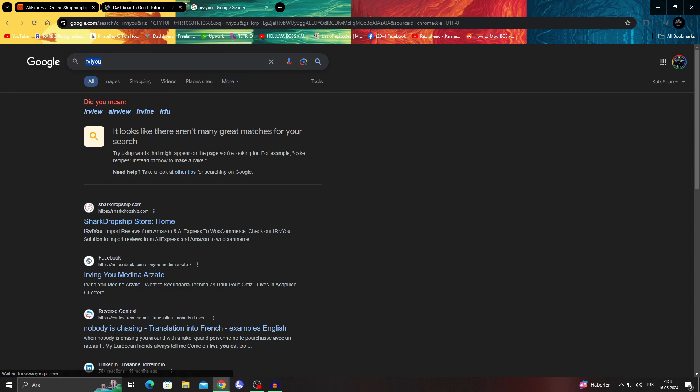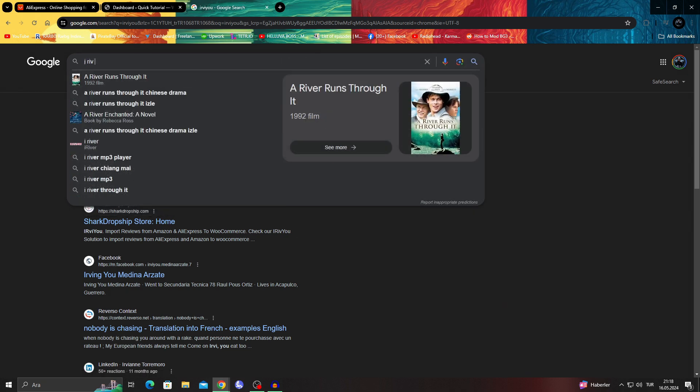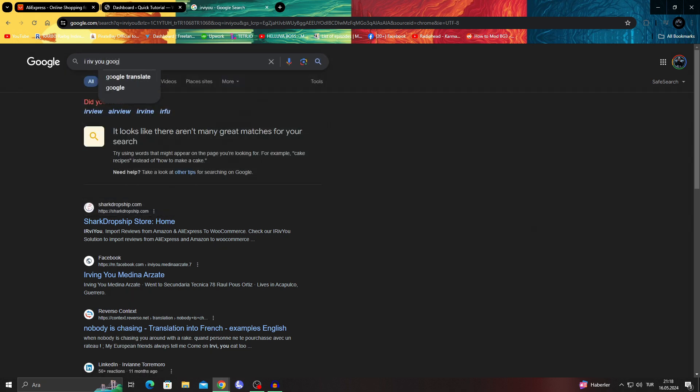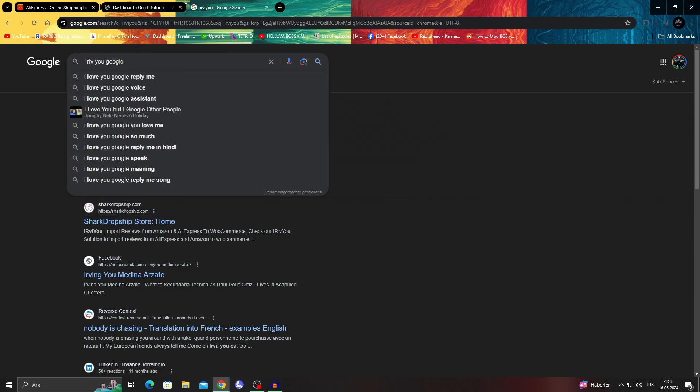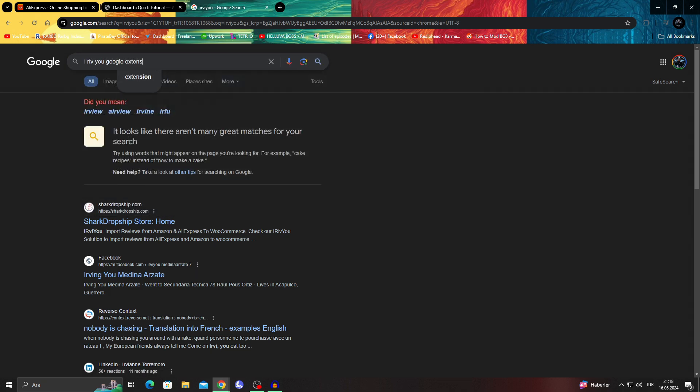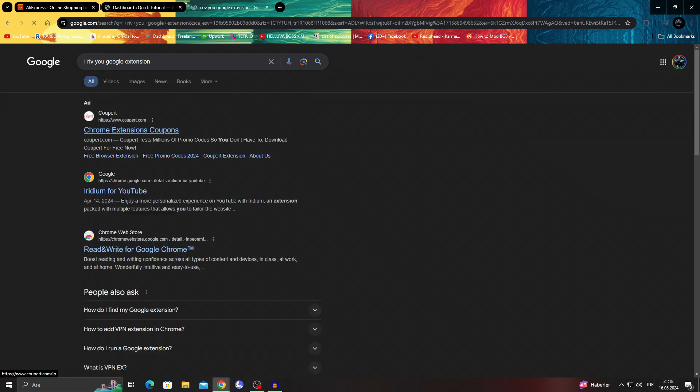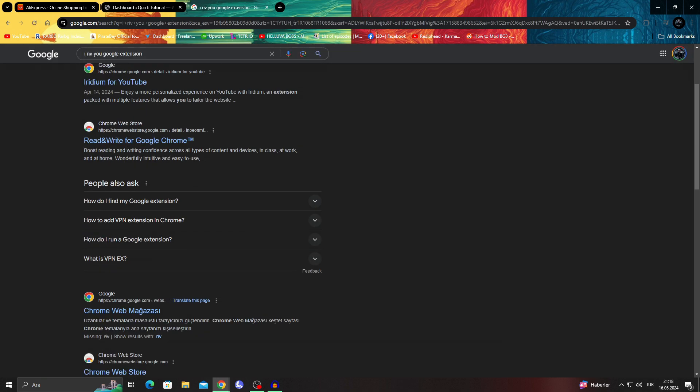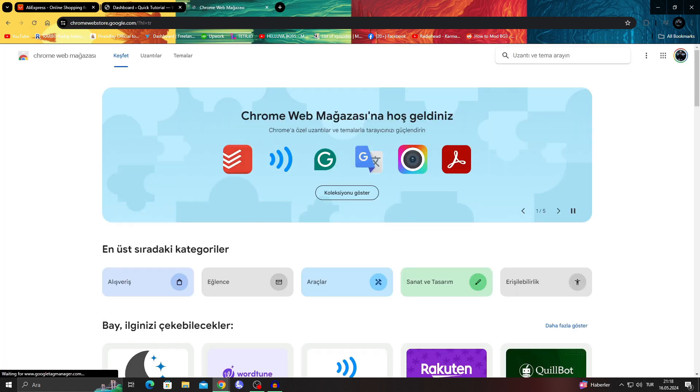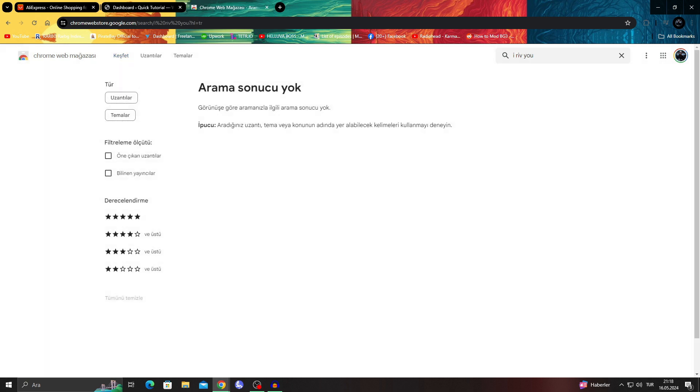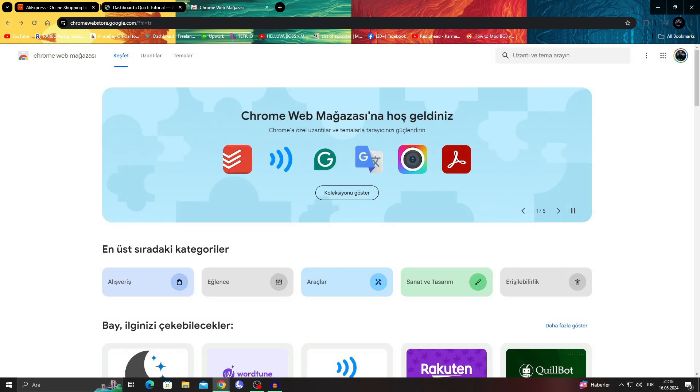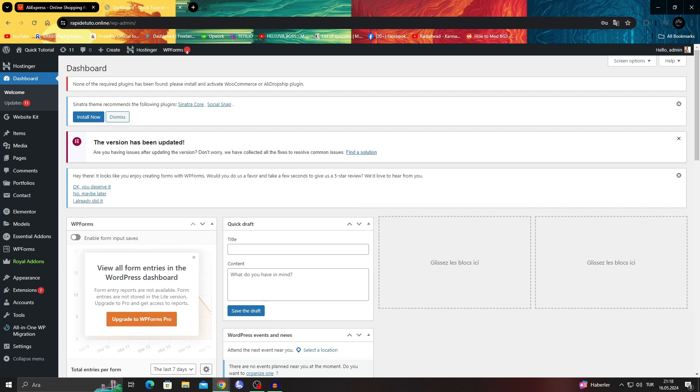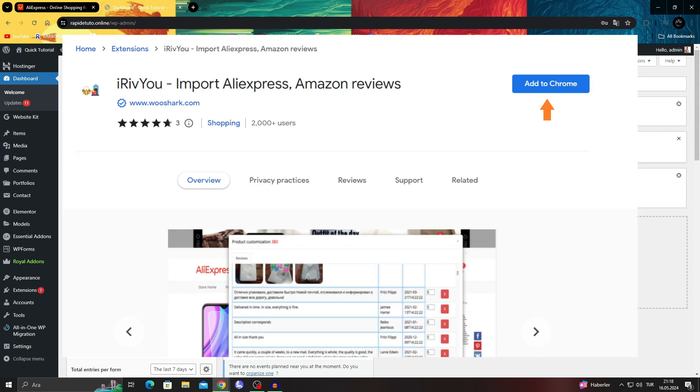If you search iReview Google extension, you'll see it on the Google web store. The key point is you'll get the iReview Chrome extension and click on the add to Chrome button to add it to your Chrome browser.